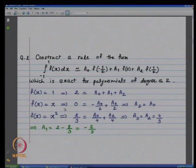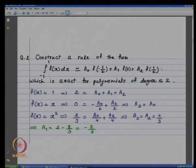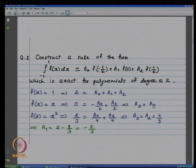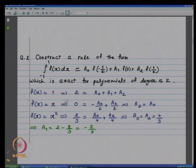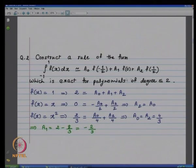For f(x)=x²: the integral equals 2/3. We have f(−1/2)=1/4, f(0)=0, f(1/2)=1/4, giving (a₀+a₂)/4 = 2/3. Using a₂=a₀, we get a₀=a₂=4/3. Then using the first equation a₀+a₁+a₂=2, we deduce a₁ = 2−8/3 = −2/3. Thus the coefficients a₀, a₁, a₂ are uniquely determined by the condition that the formula be exact for polynomials of degree ≤ 2.